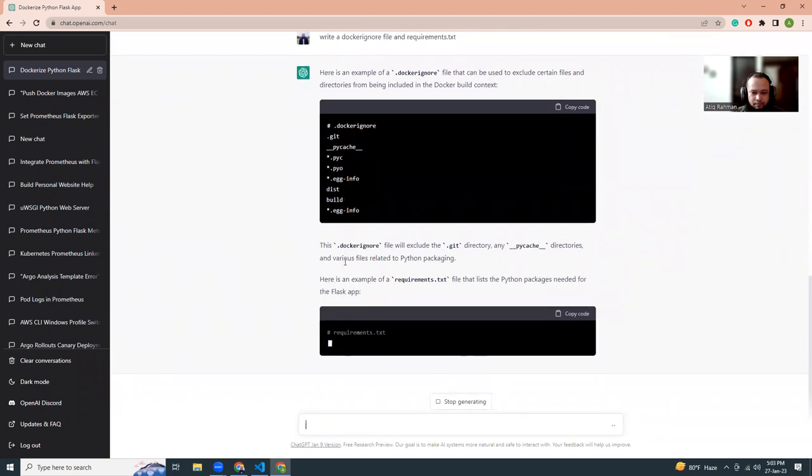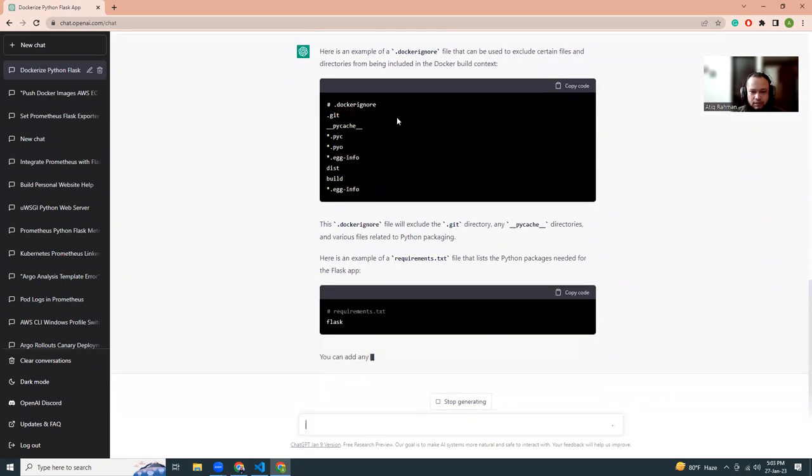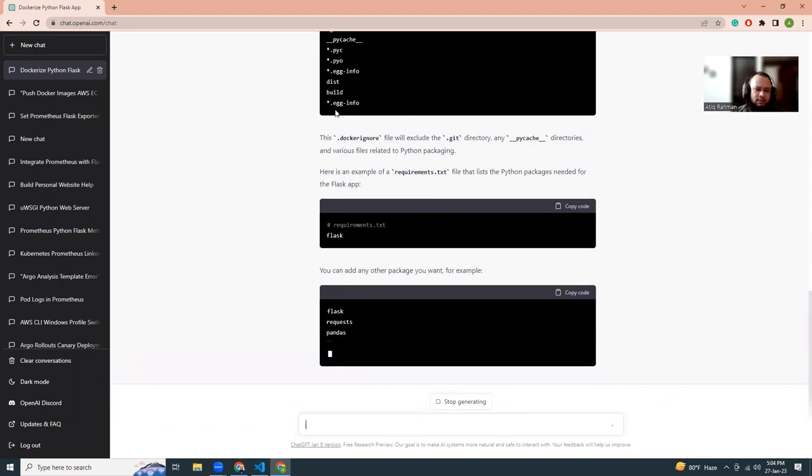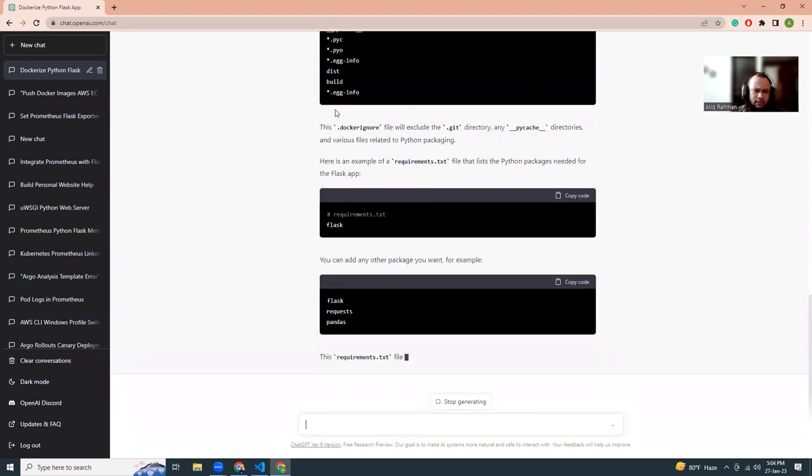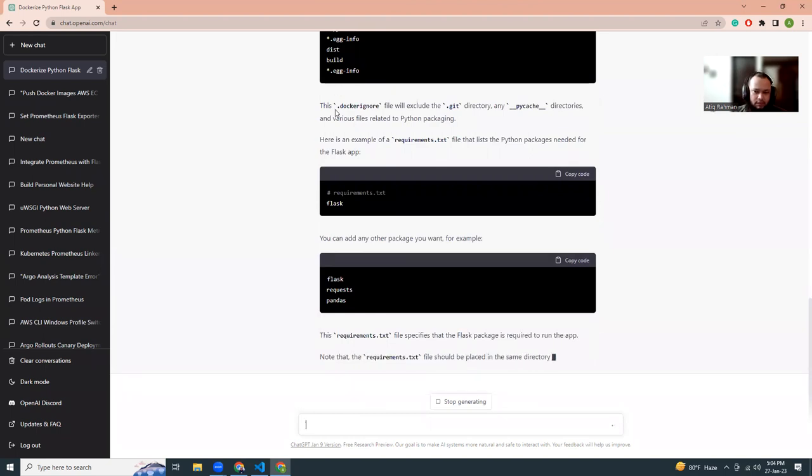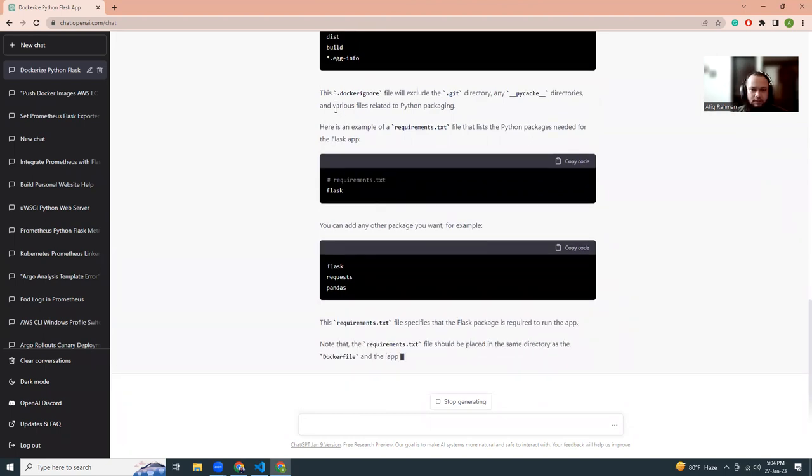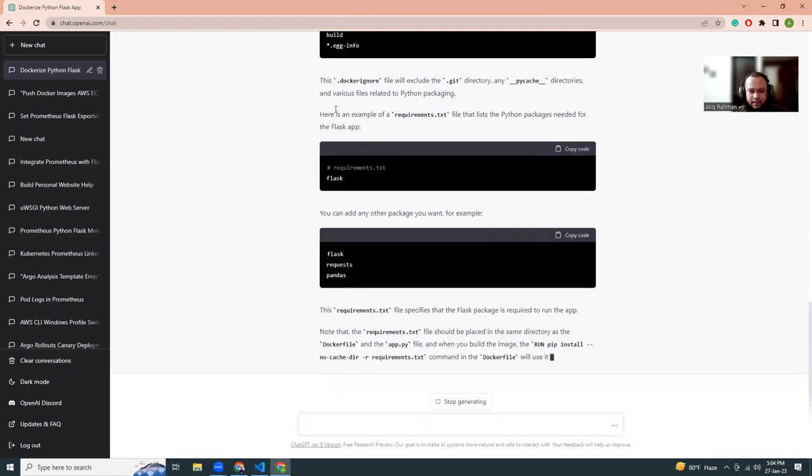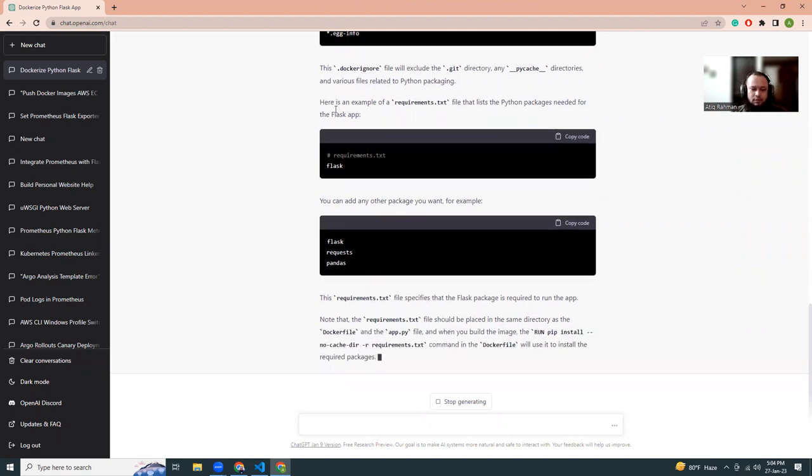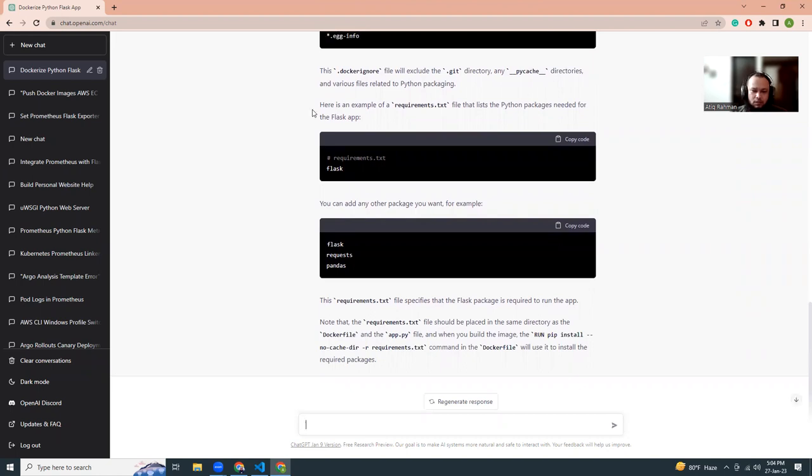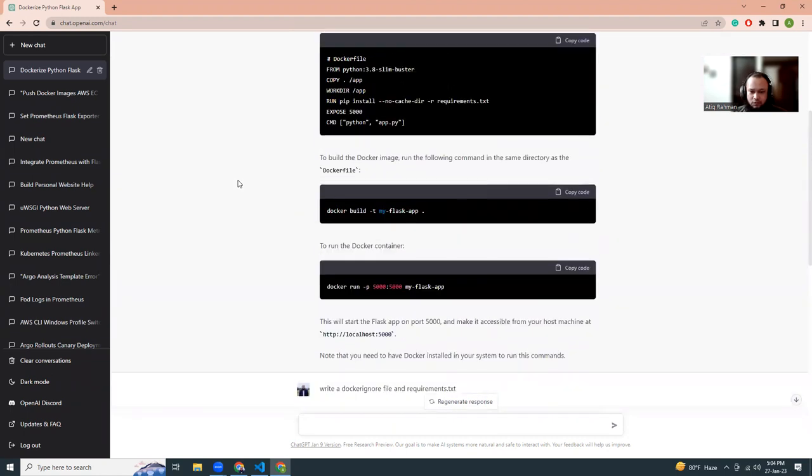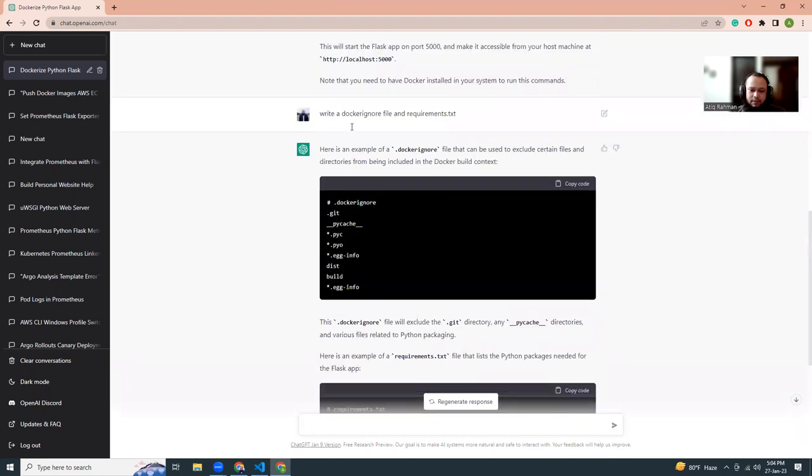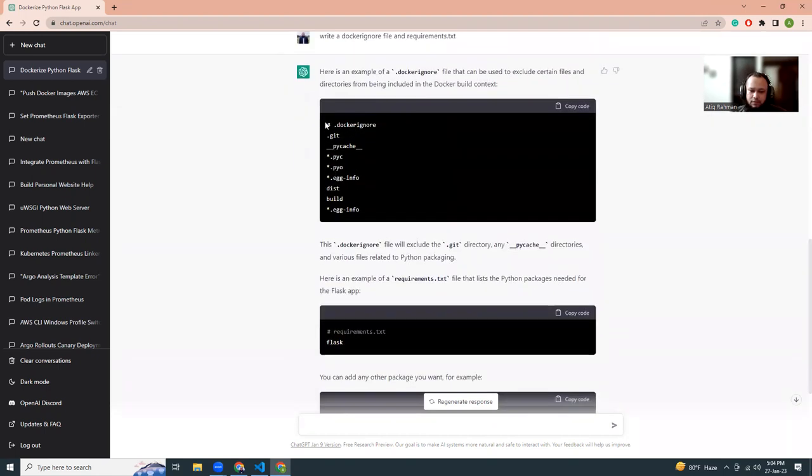This is the Docker ignore file. Docker ignore is kind of like .gitignore, but it's for Docker. What .gitignore does is exclude those files and folders from the git change list. Docker ignore is similar - it excludes these files and folders when you are copying.